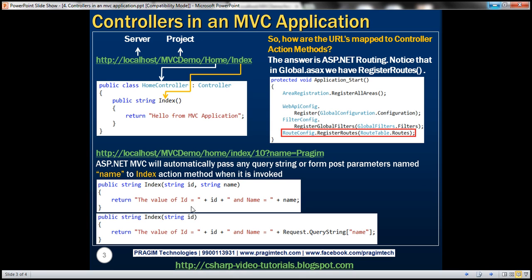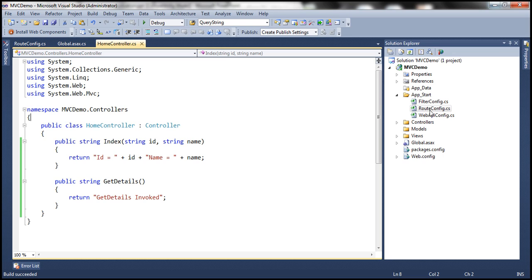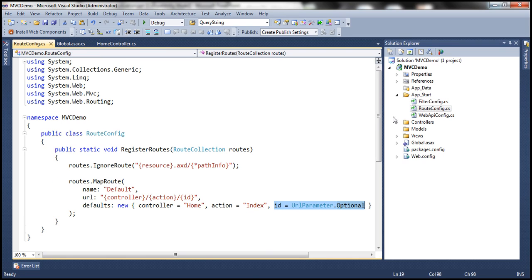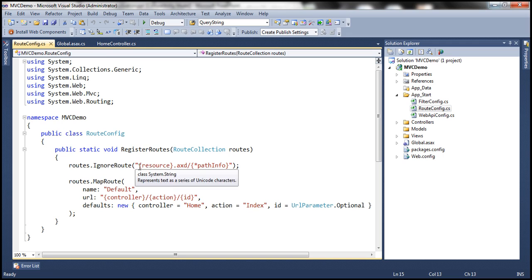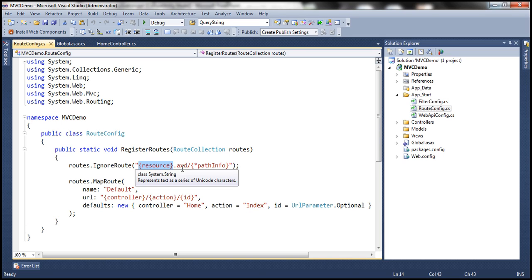If you look at the RegisterRoutes function within the RouteConfig class, there's one more line here. It says routes.IgnoreRoute, and then it says anything with an extension of .axd. So if there is a file request which has an extension of .axd, then ignore that route. That's what it's saying.